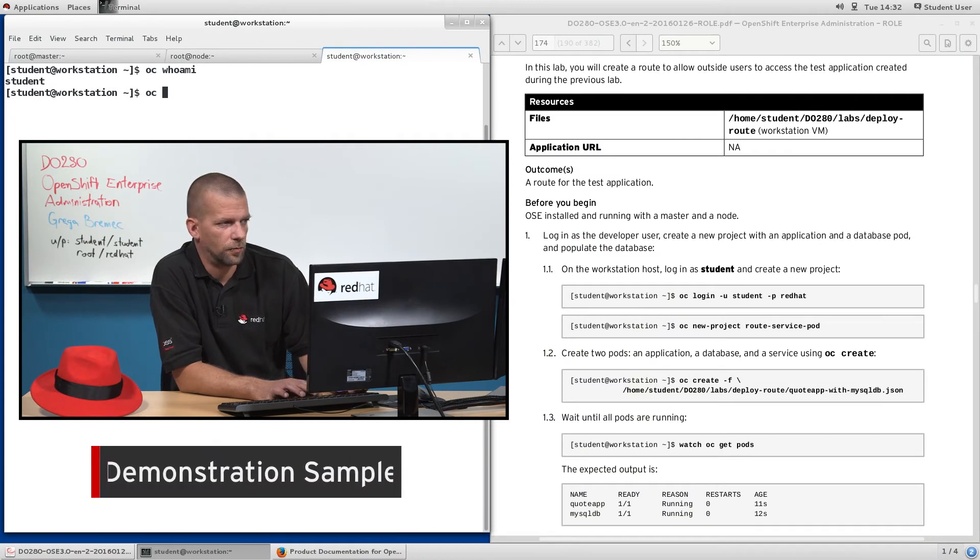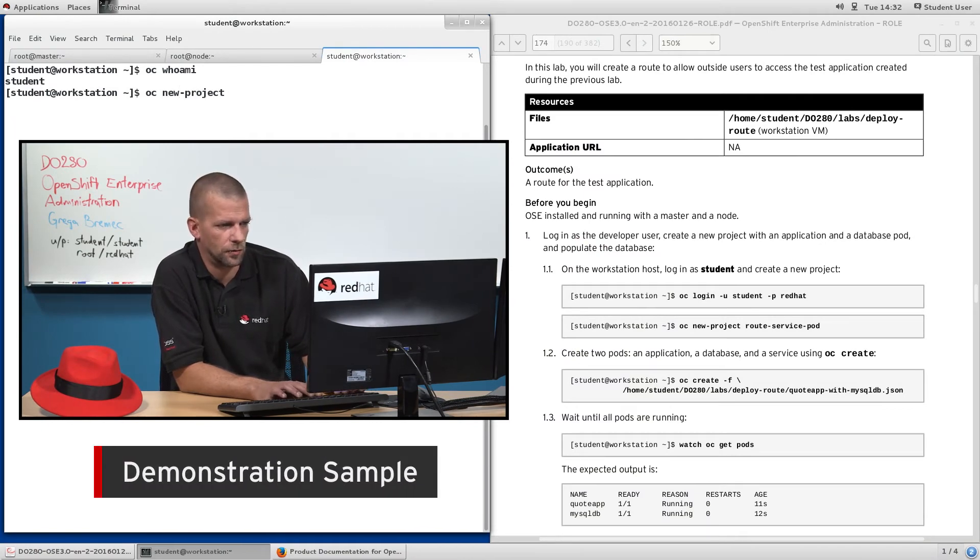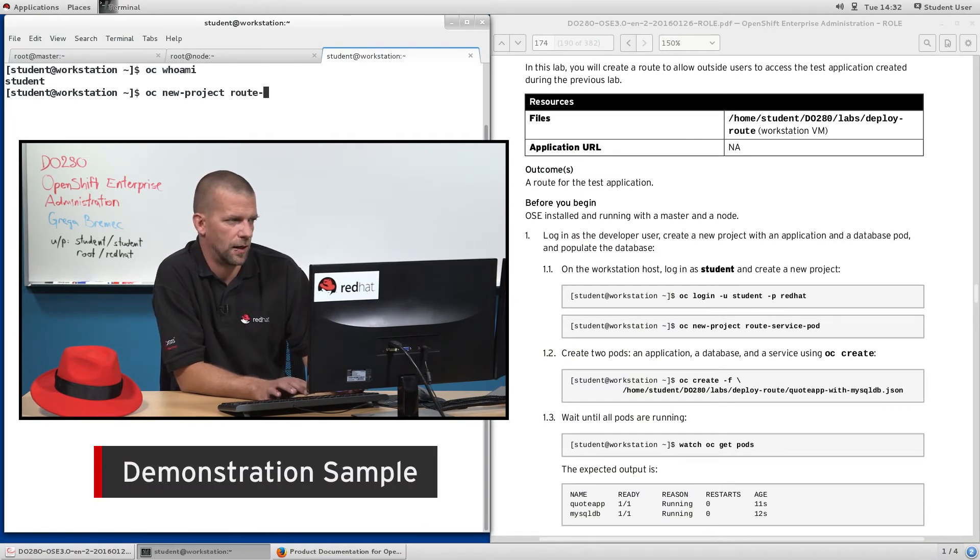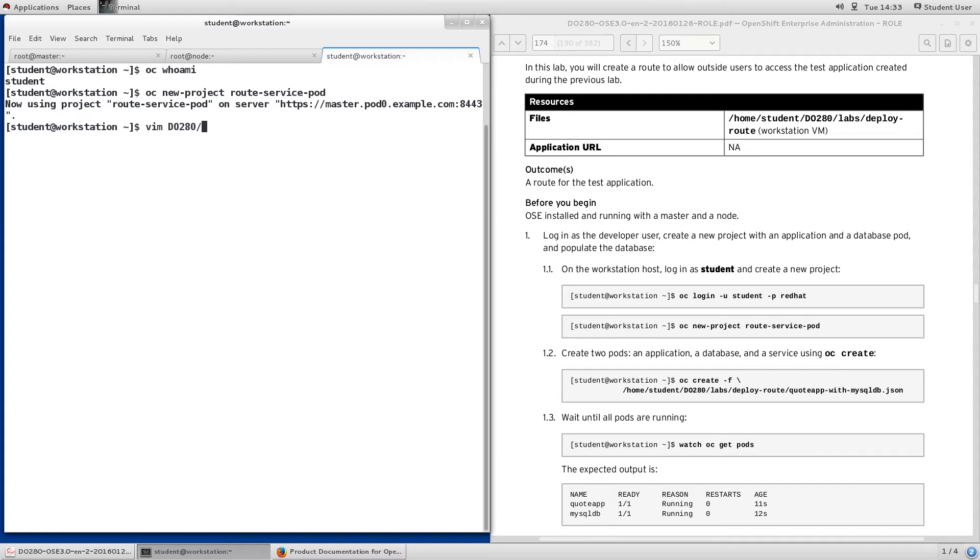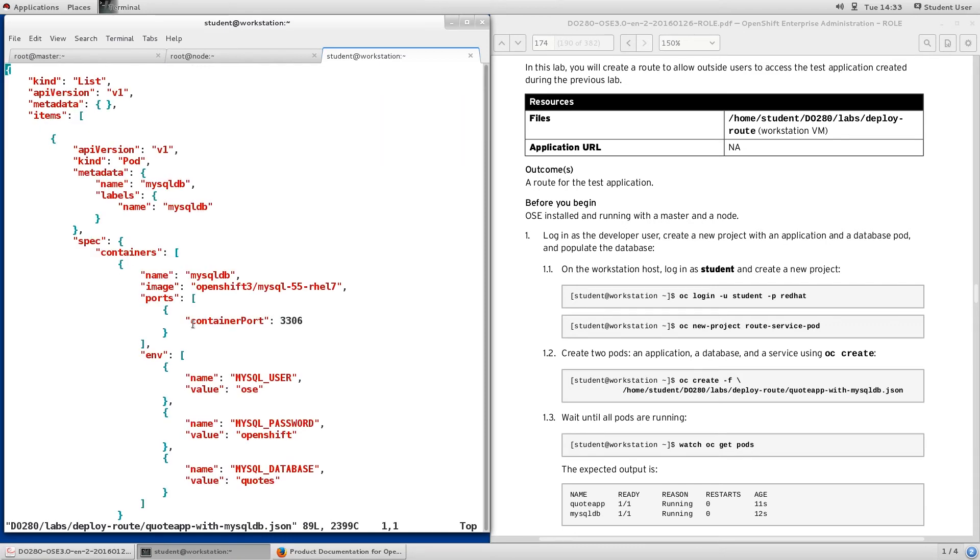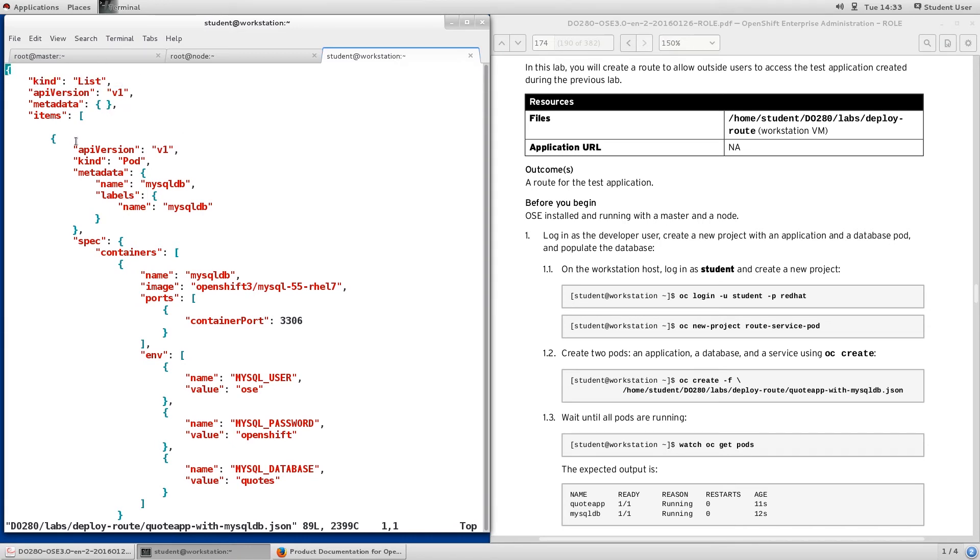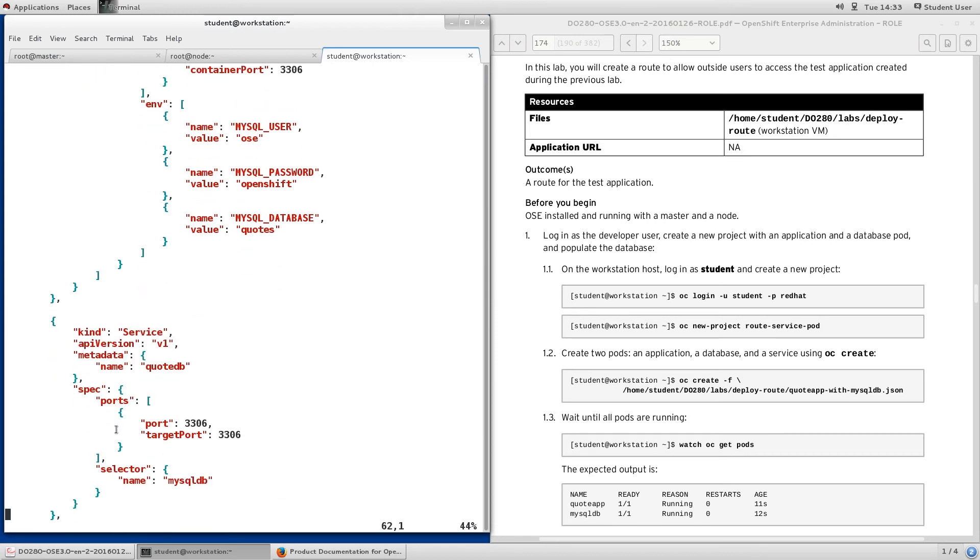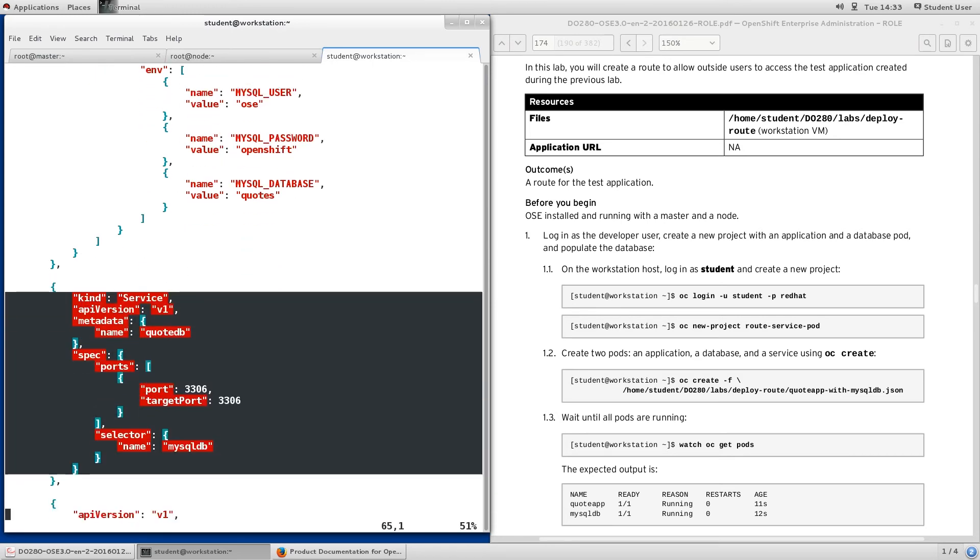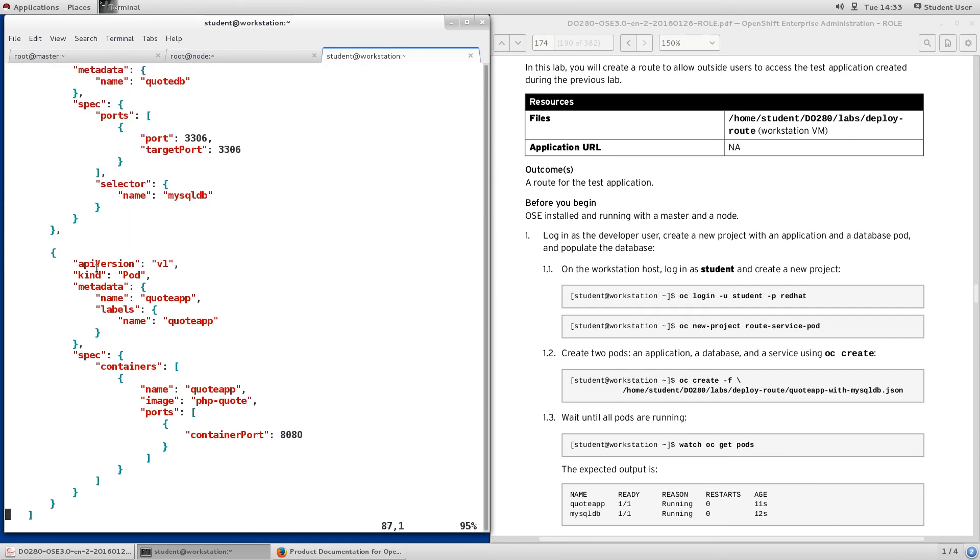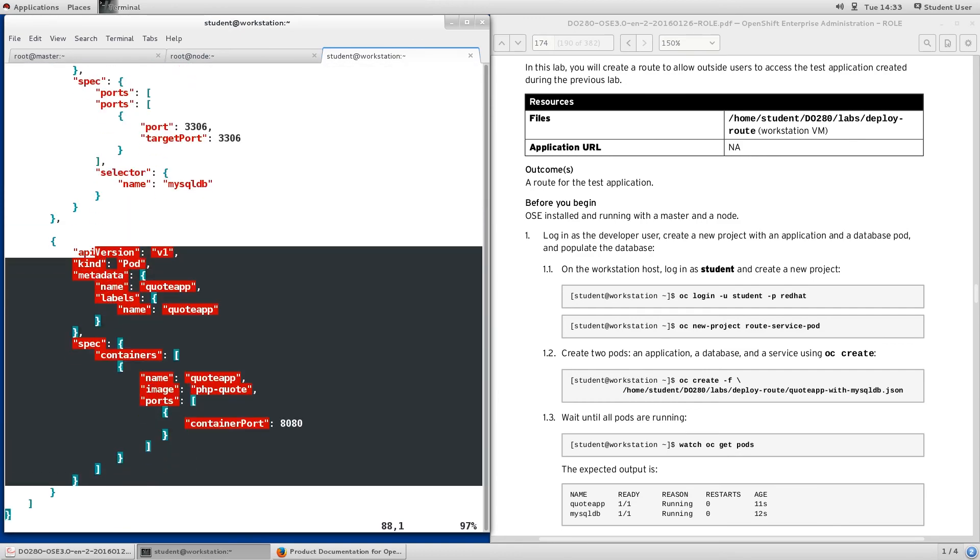Once you're logged in, create a new project called root-service-pod. Now, inside this project we'll be creating two pods: an application, which is the application we've already met in the previous exercise, and the database that the application depends on. So, we have both of those defined in a JSON file already available in our labs directory, deploy root subdirectory, quote app dash with dash mysql ebjson. You can see this is an example of the list resource type, which contains a pod definition, specifying the MySQL DB container, and a service belonging to that MySQL DB container, and a pod that defines the quote application.